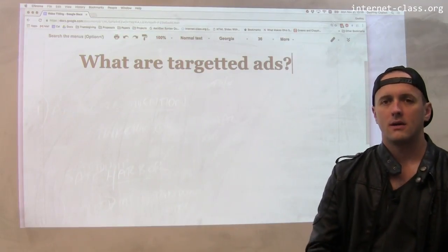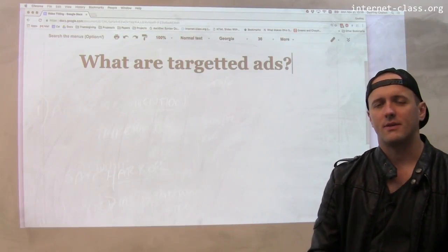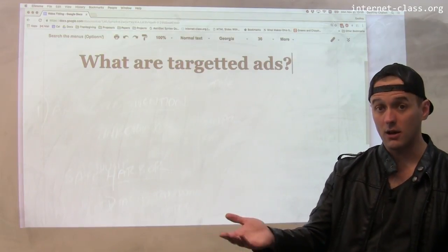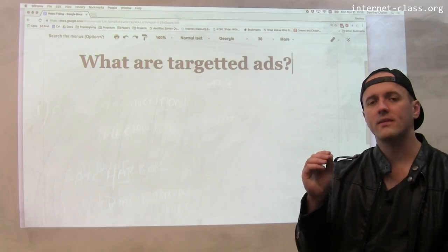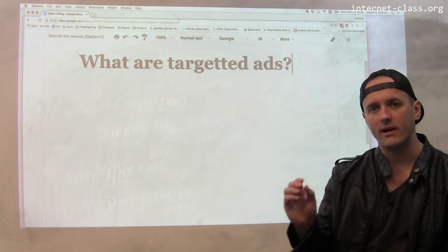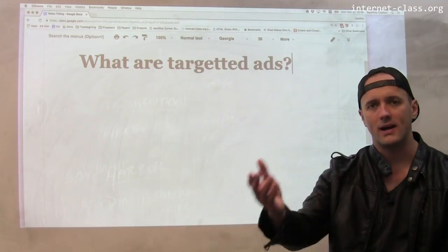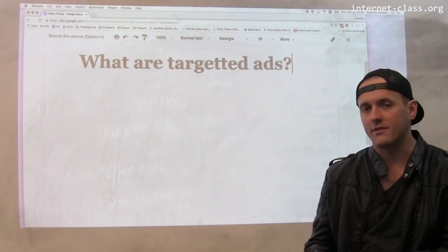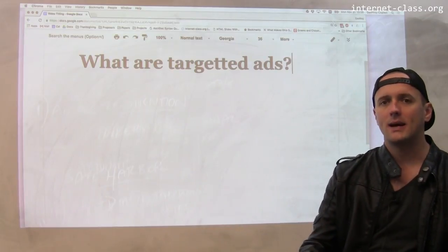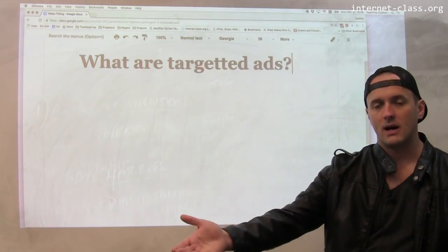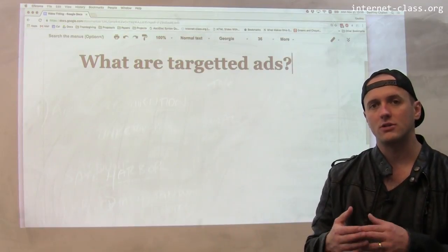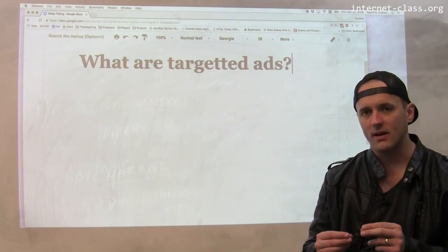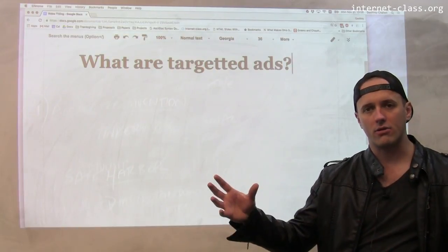A simple example: there are many websites that serve content from visitors all over the world. If I'm browsing a site located in the UK and the site can tell that my location is in the United States — which it can probably do based on my IP address — there are certain ads it's going to deliver and certain ads it may not. It may not be worth selling ad space to a car brand that I can't buy in the United States. That's a simple example using very coarse-grained location.